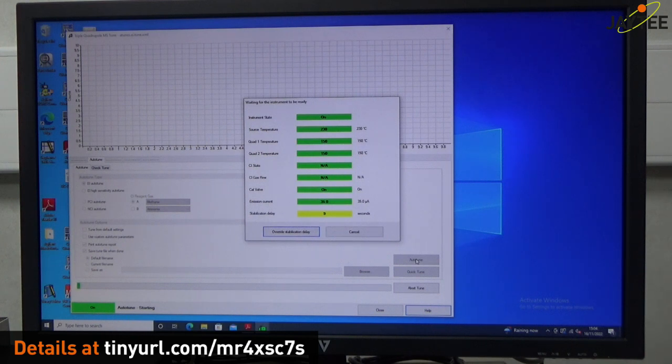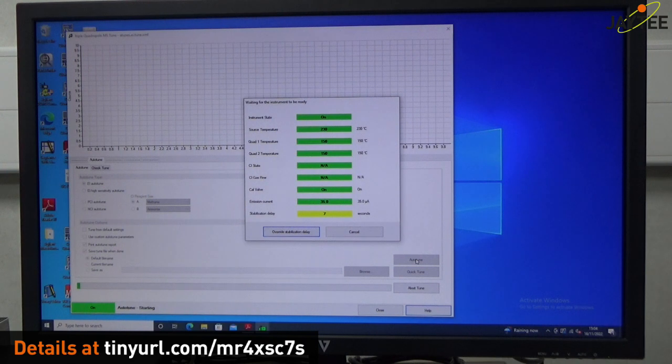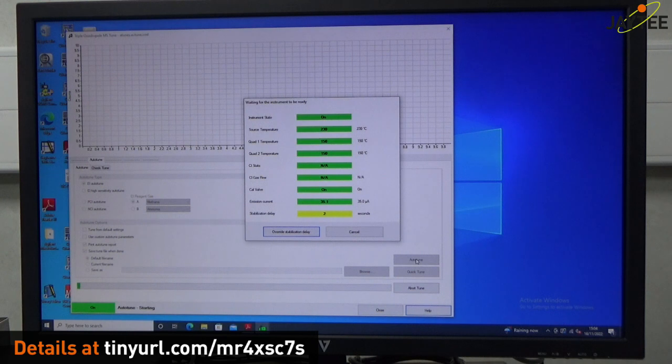Then there's no interference at all from the user. And afterwards, once it's done its tune, we can then do a check tune.